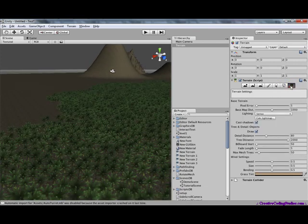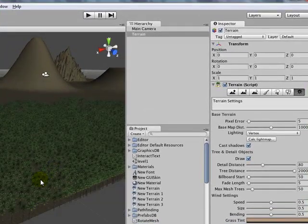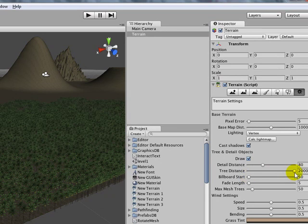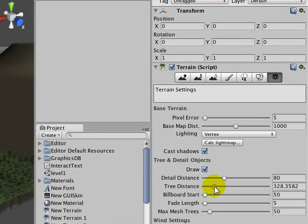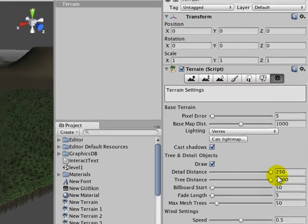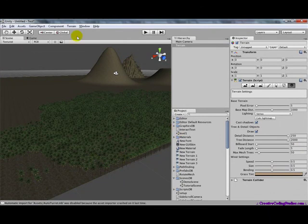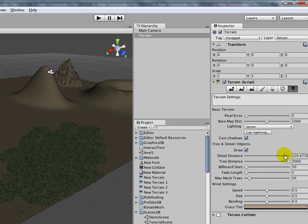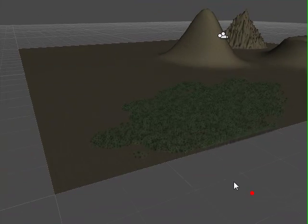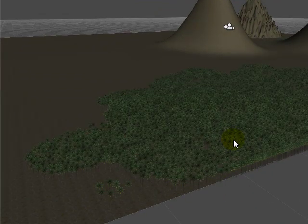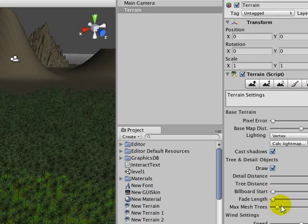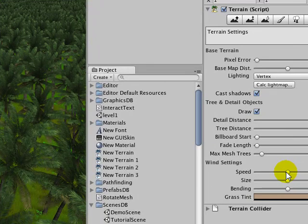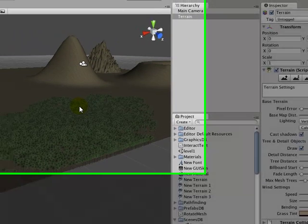Okay, and terrain settings. This is basically sort of just performance stuff. Such as tree distance. You can change how far the trees draw detail distance. This is for like the grass and stuff. But it makes my computer super laggy. And oops. Back to zero. There we go. Don't even see it yet. There we go. And it also has wind settings, size, bending, grass tint. And basically, that is it for creating terrains.